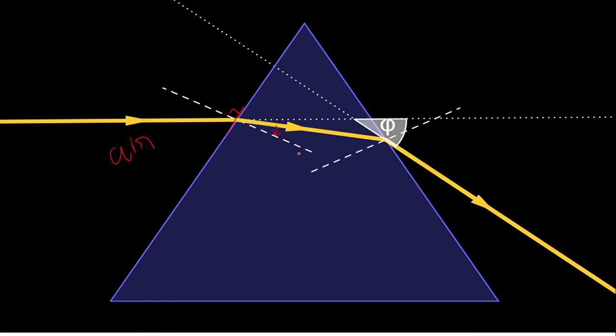When it bends, it bends towards normal. When it is going out from the denser medium into the rarer medium (air), from glass into air, it bends away from the normal. This dotted white line is the normal, and it will bend away from it.